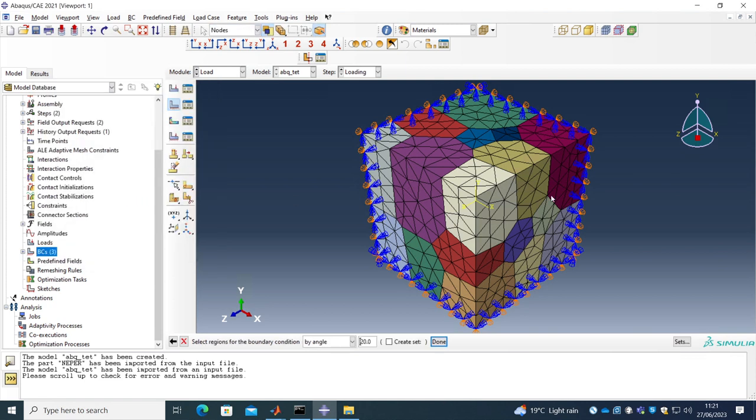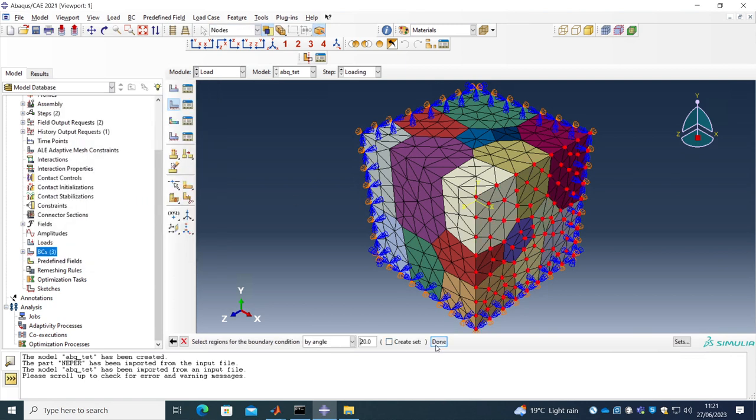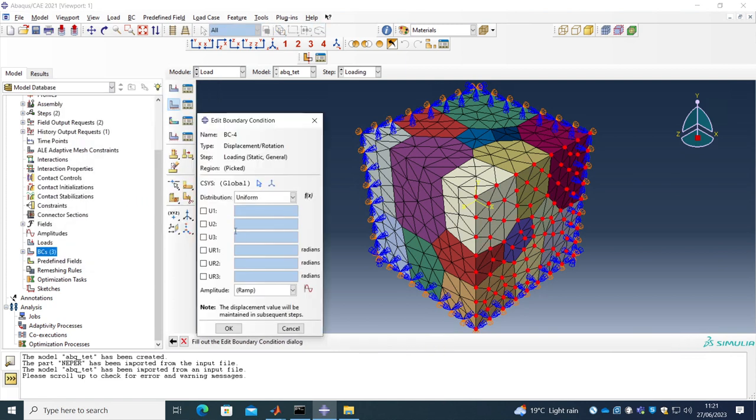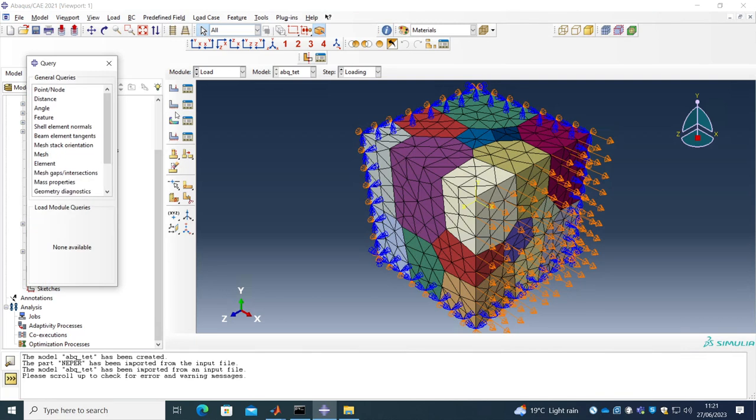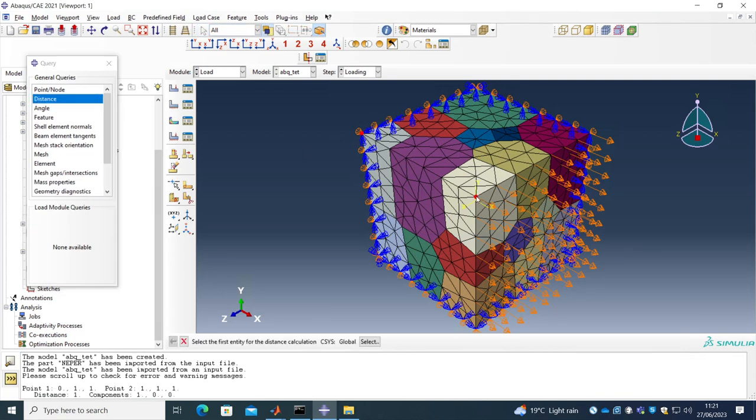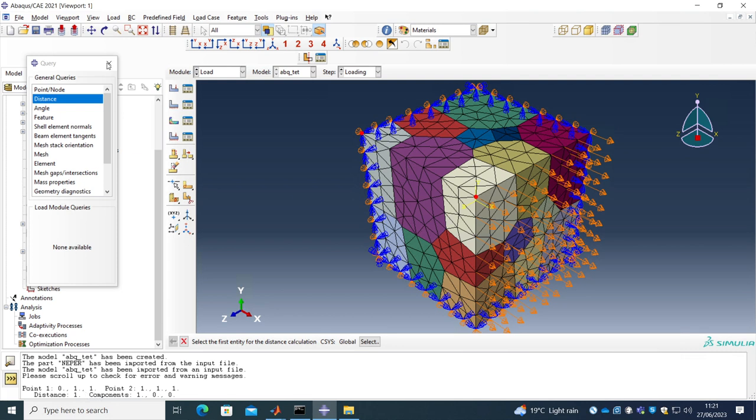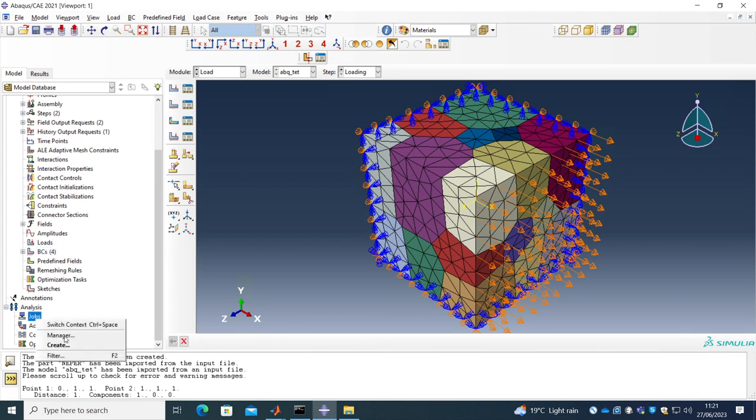And I will just apply a displacement during loading, let's say along X direction. Let's put one percent strain and let's check also the dimension of this. Nepper uses unit RV size by default but you can change it so the size of this is one. If you set this boundary condition to 0.01 it's the one percent strain.